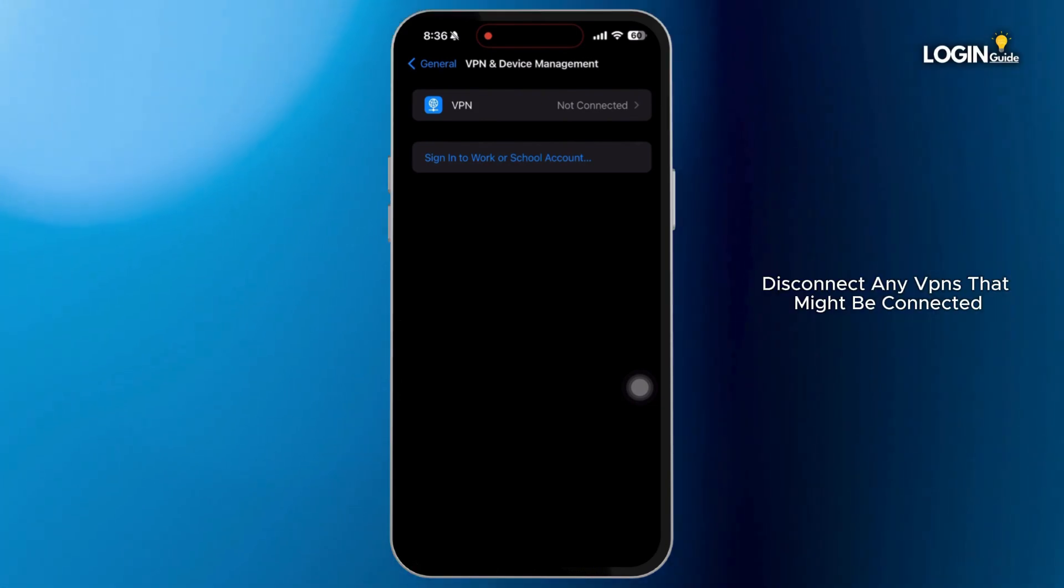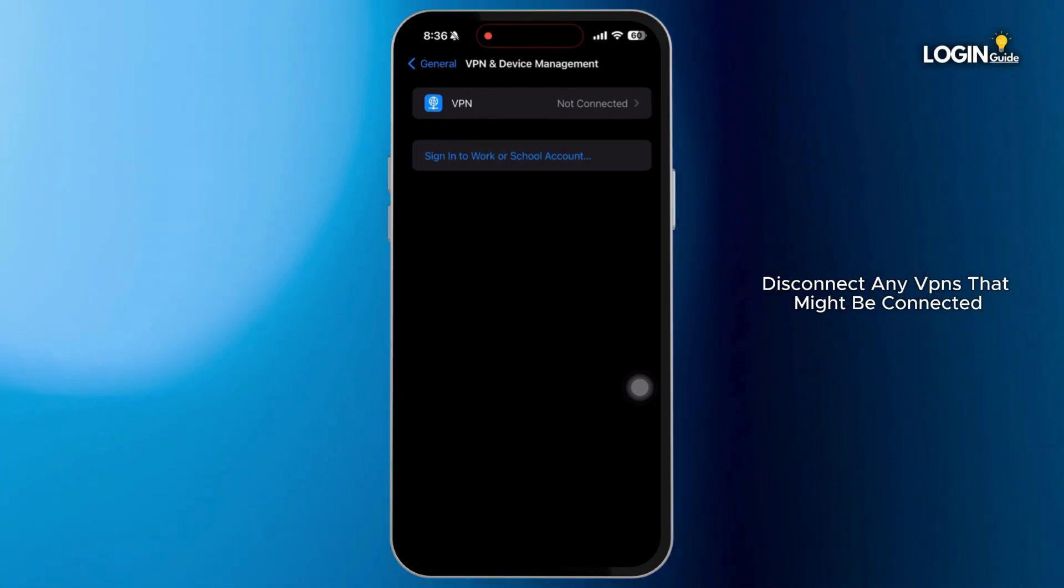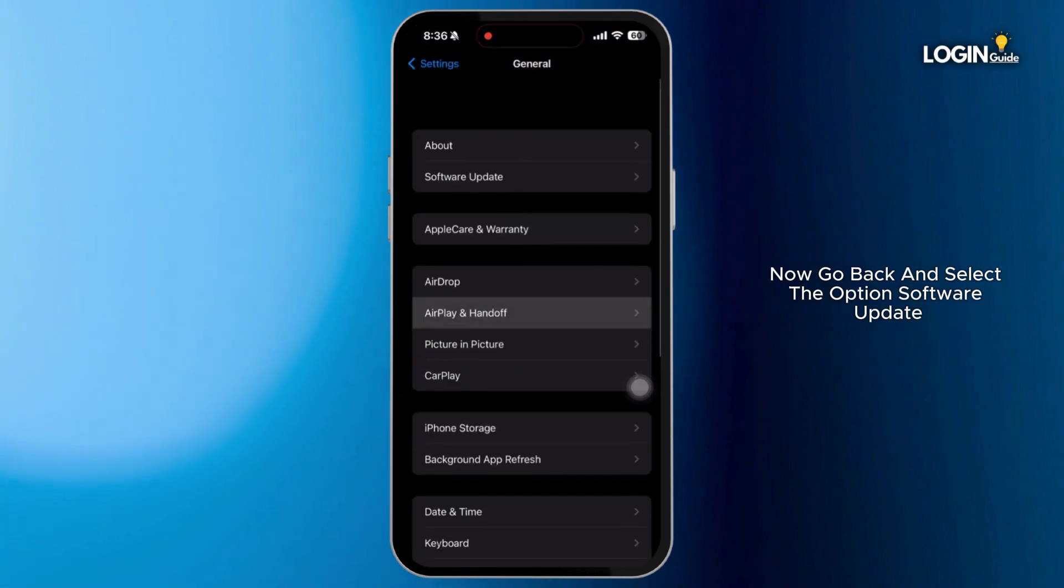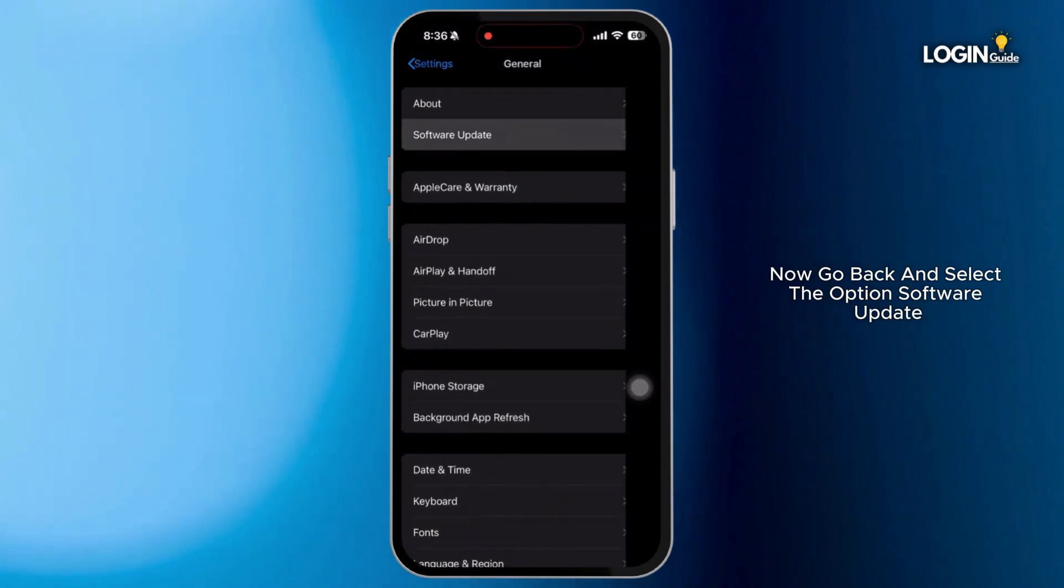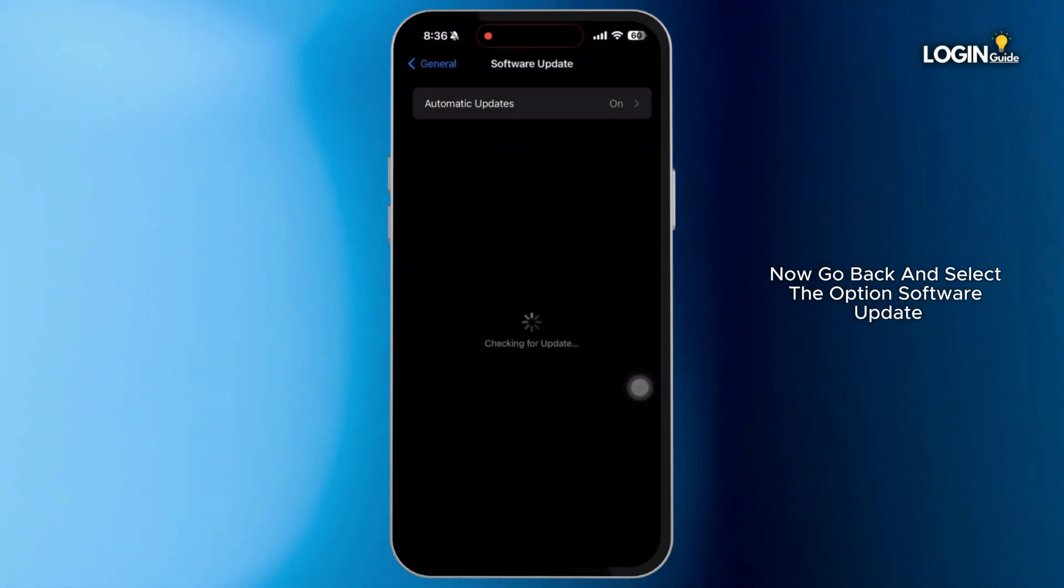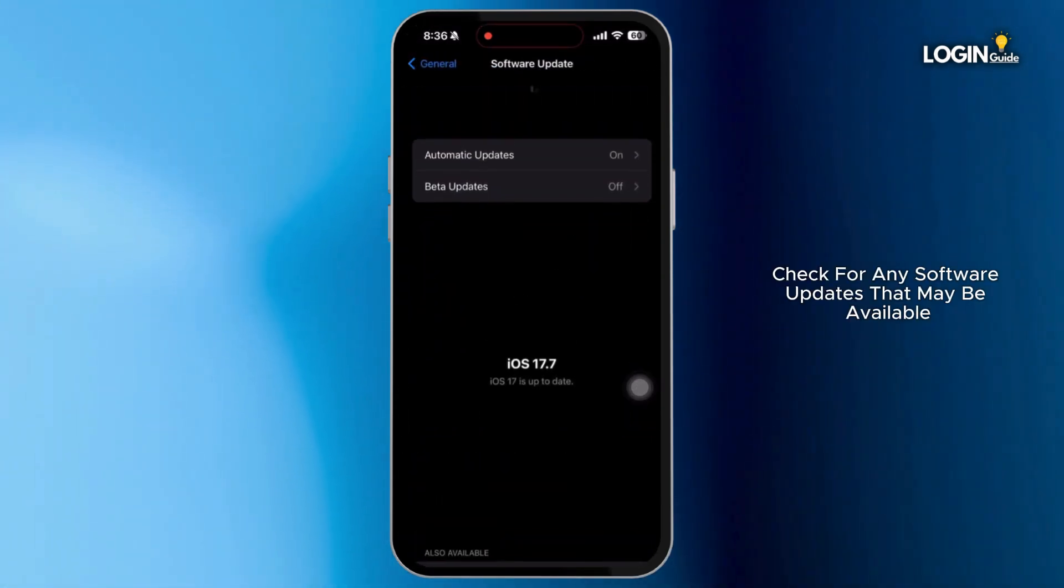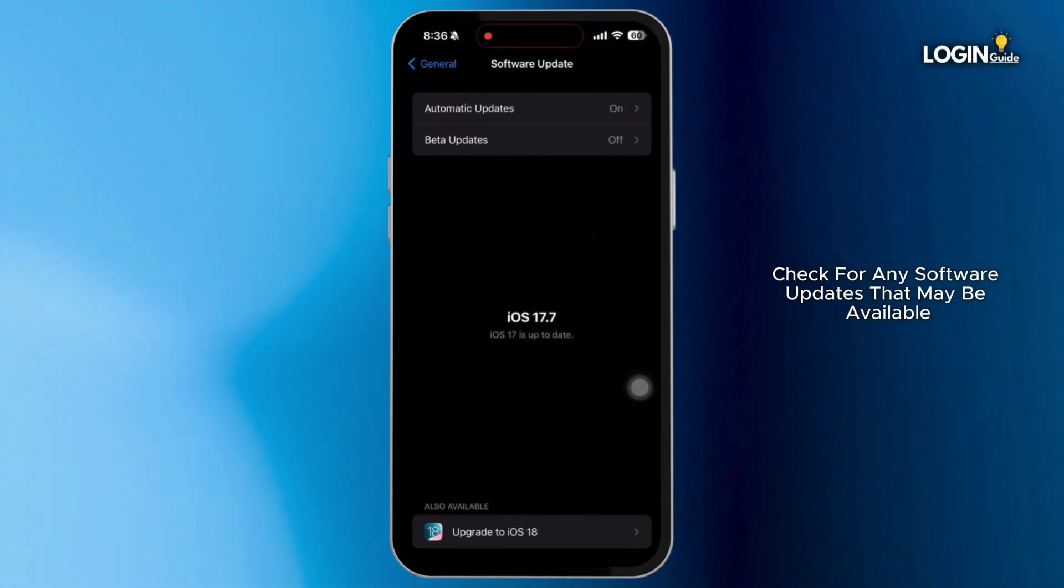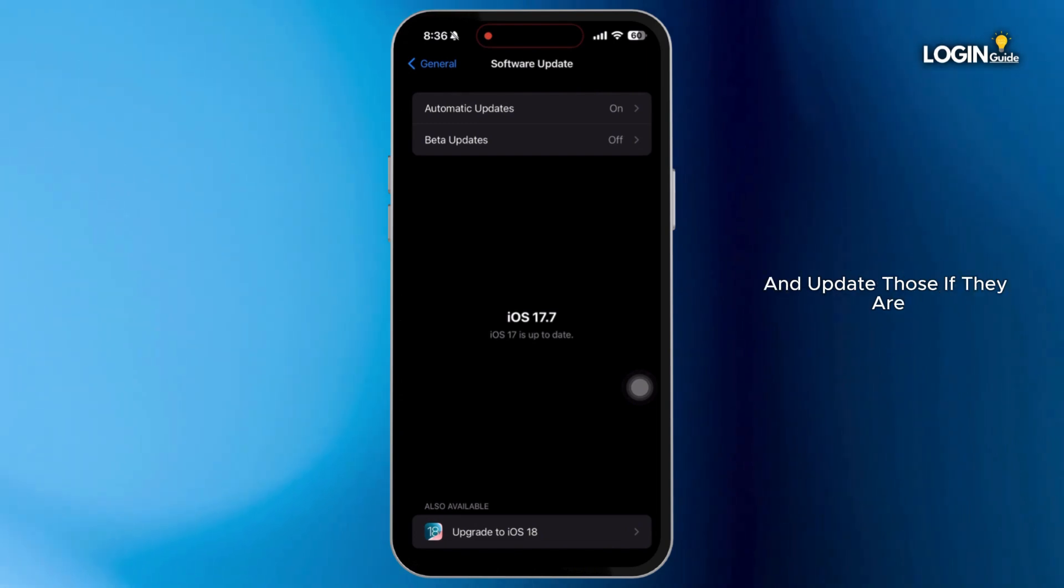Disconnect any VPNs that might be connected. Now go back and select the option Software Update. Check for any software updates that may be available and update those if they are.